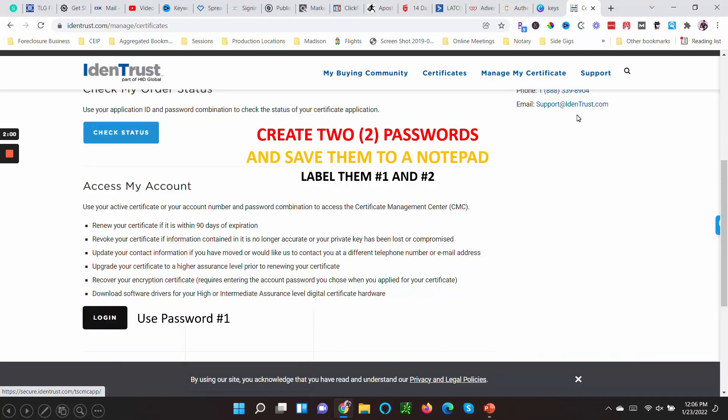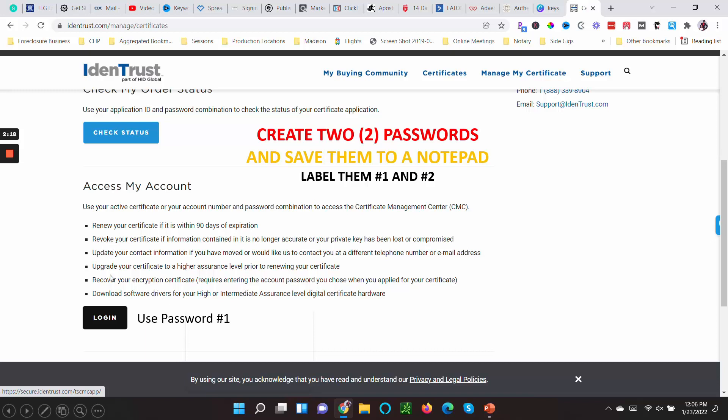After that, it'll take you to this page. Now there's a place where you can check the status of your certificate, but you want to go down to Access My Account. What I had to do was actually replace my certificate.